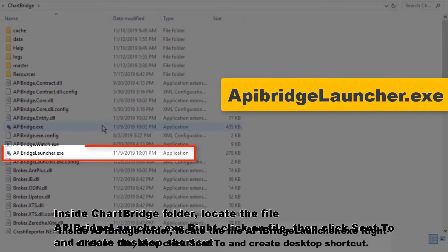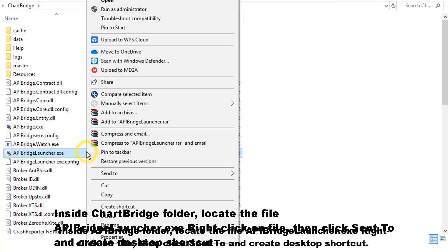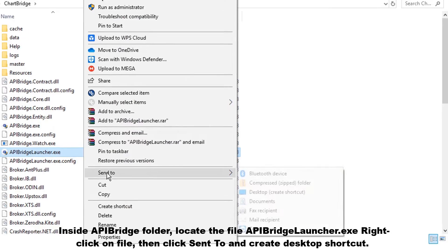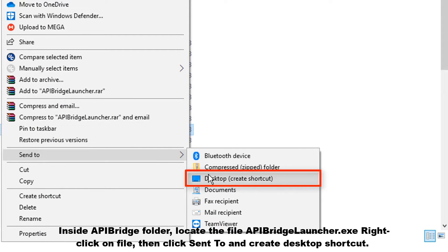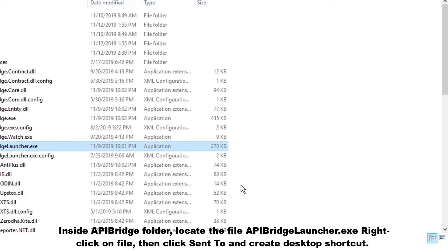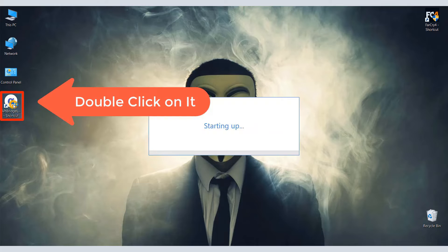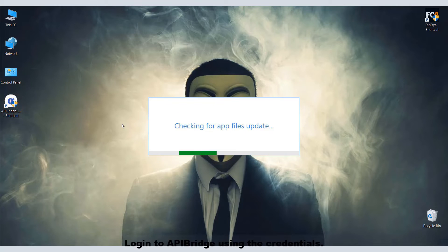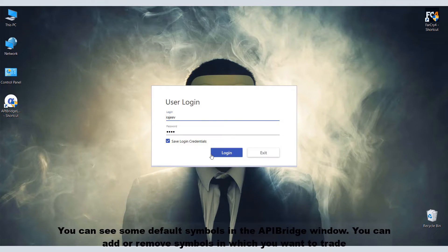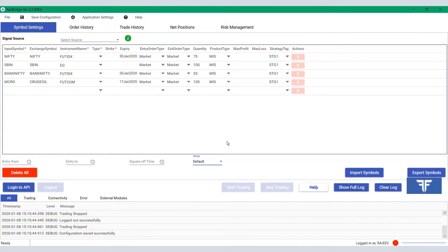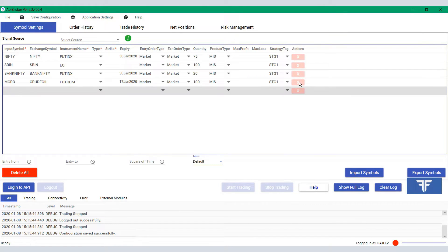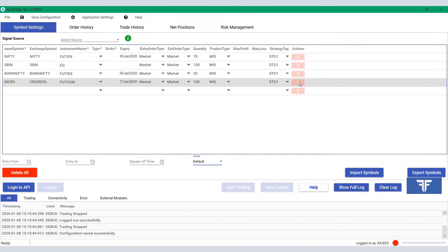Locate the file apibridgelauncher.exe, click on this file, then click 'Send To' and create a desktop shortcut. Log in to API Bridge using your credentials. You can see some default symbols in the API Bridge window and you can add or remove symbols in which you want to trade.